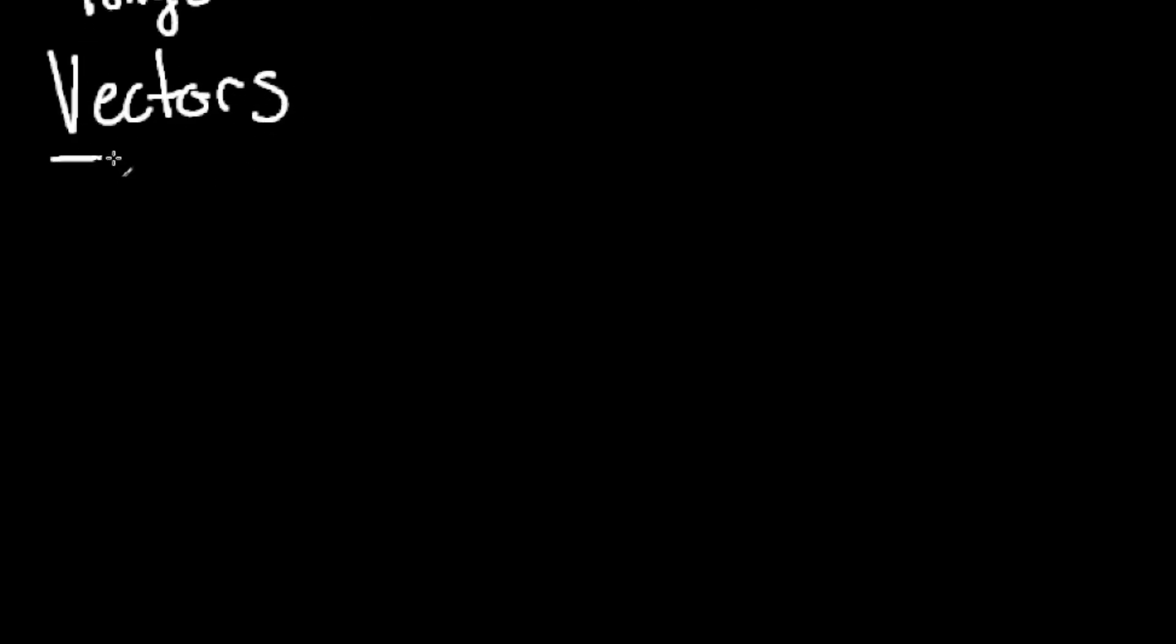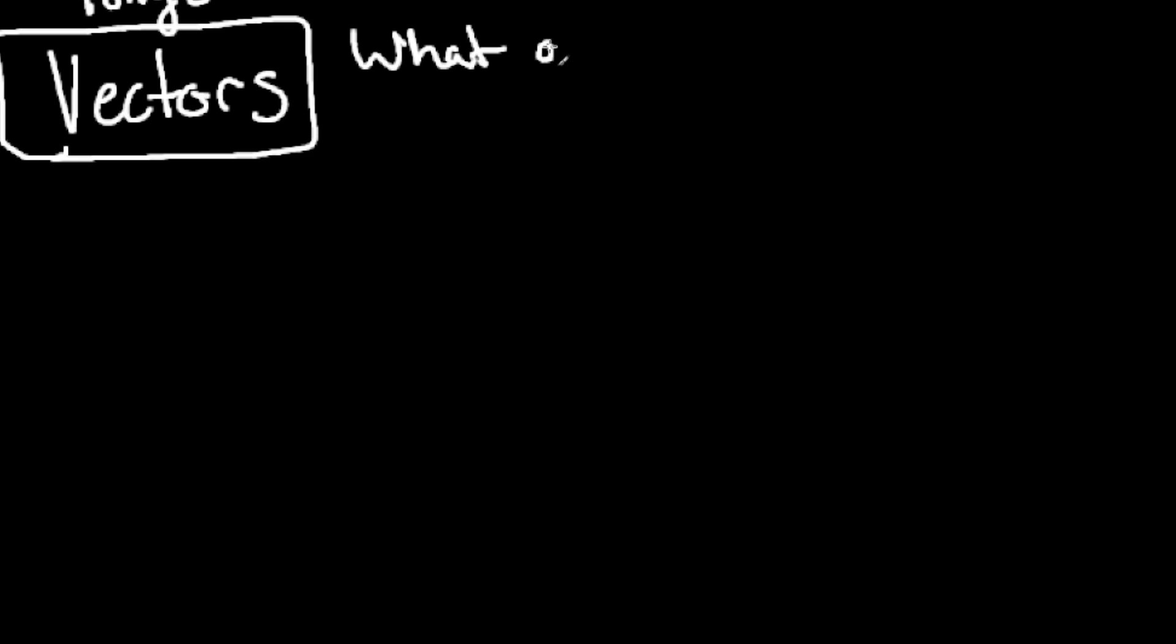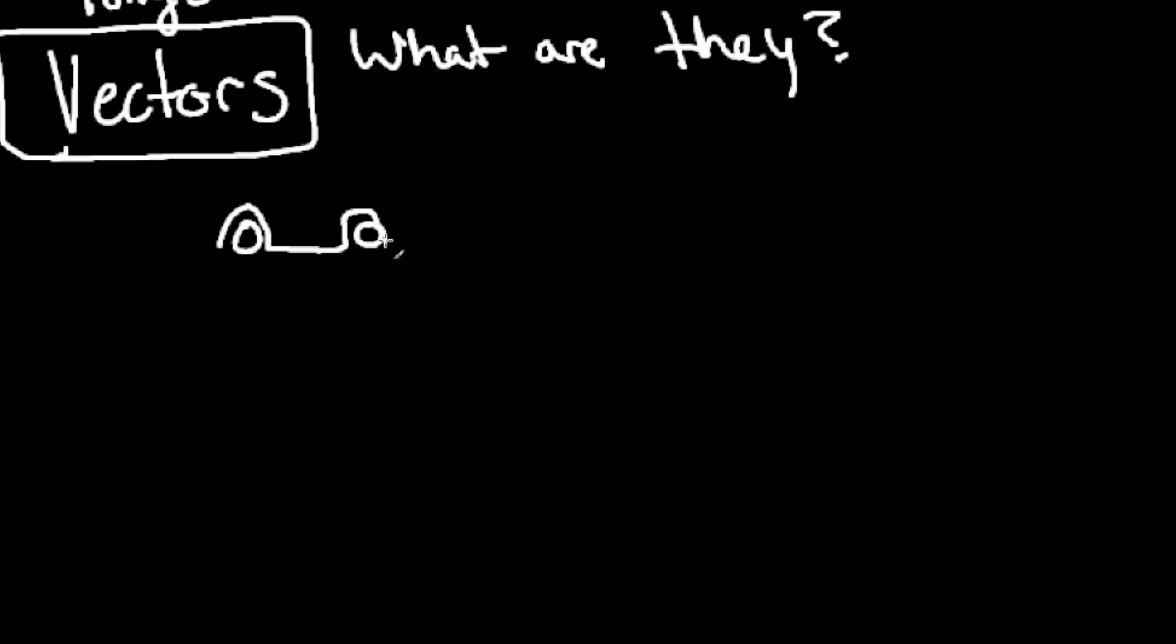We can use these data types to build our own structures like vectors. Vectors are really important in neural networks. But what exactly are they?